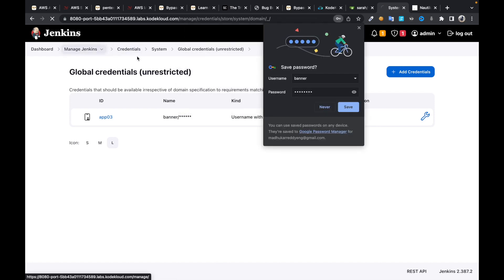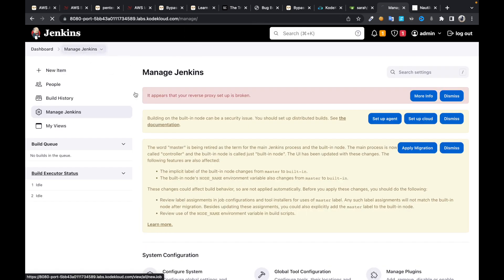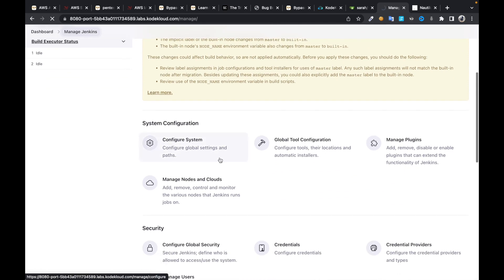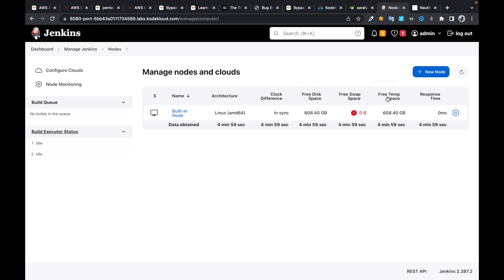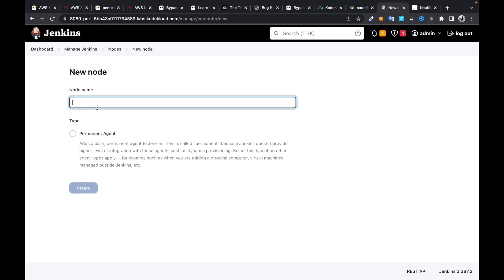Once you configure credentials, jump into manage Jenkins again, click on manage nodes. New node, and I'm going to name it as app03.